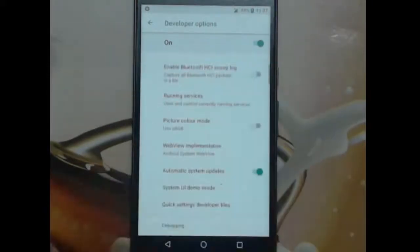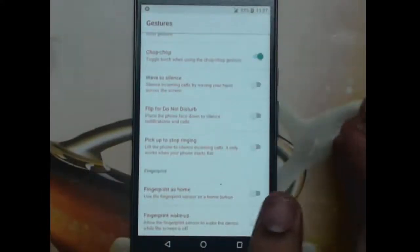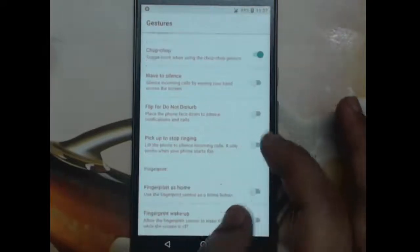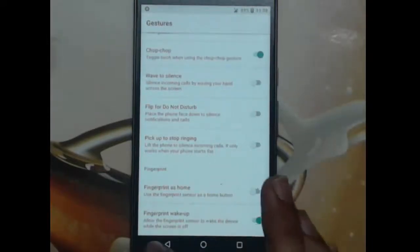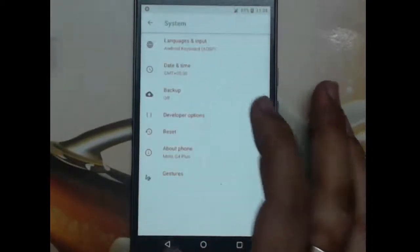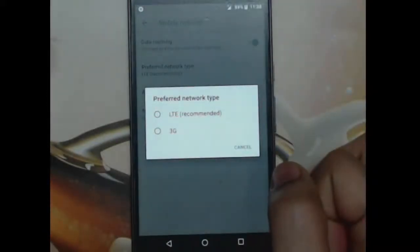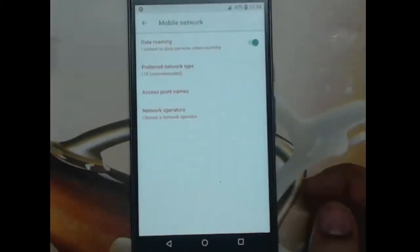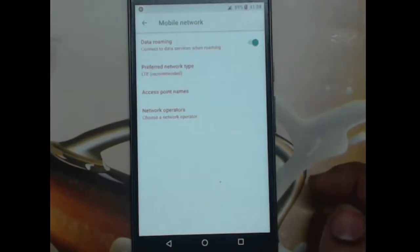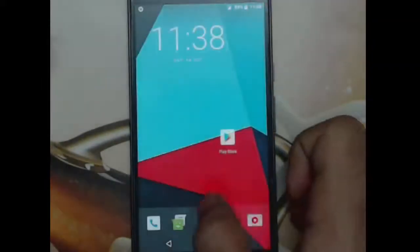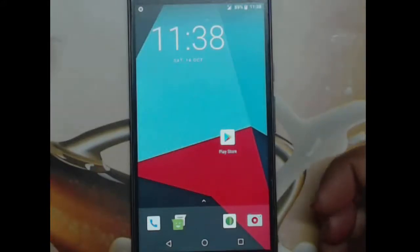Gestures can be used — since this is a custom ROM, some Motorola features have been added, like Chop Chop, which doesn't really work yet. Fingerprint for home and fingerprint for wake-up work fine though. A known issue with G4 custom ROMs is that there is no 2G-only option, and it's not available in 8.0 either — it's a source problem that can't be fixed. You can only select 3G or LTE in the network settings.